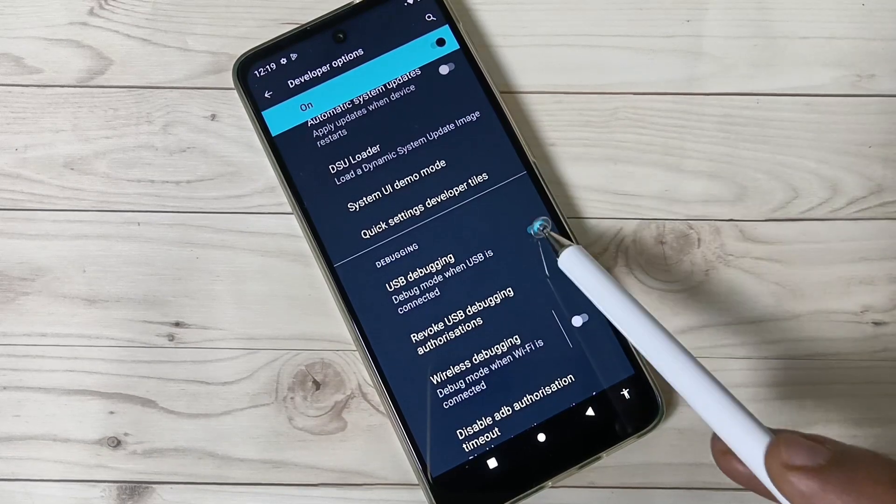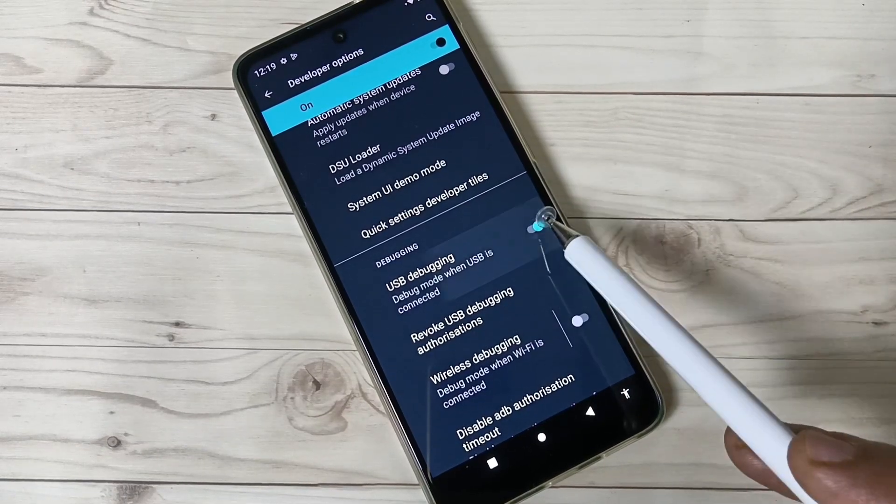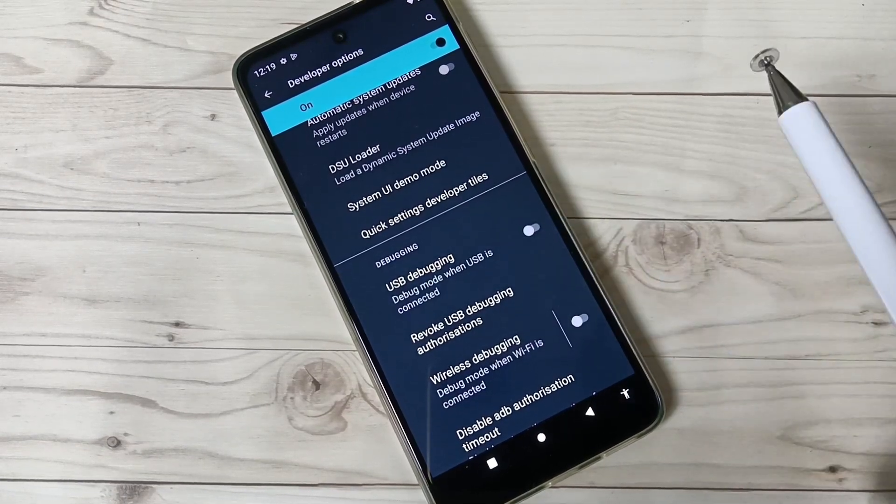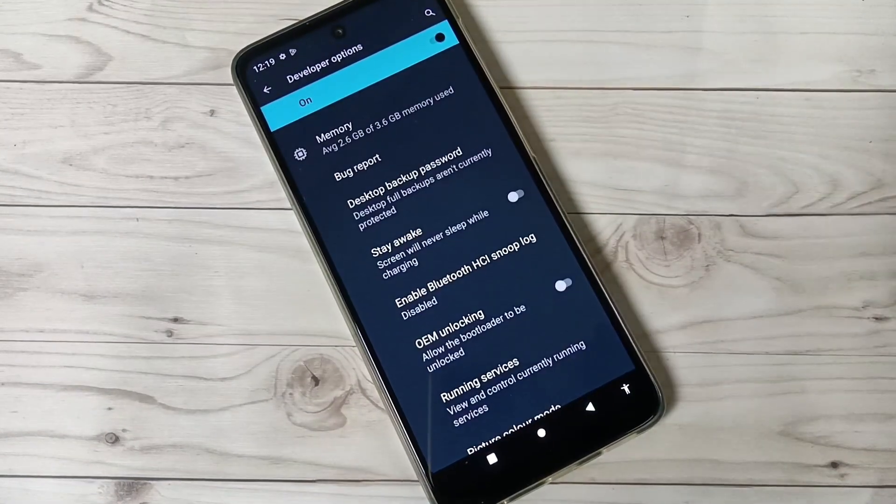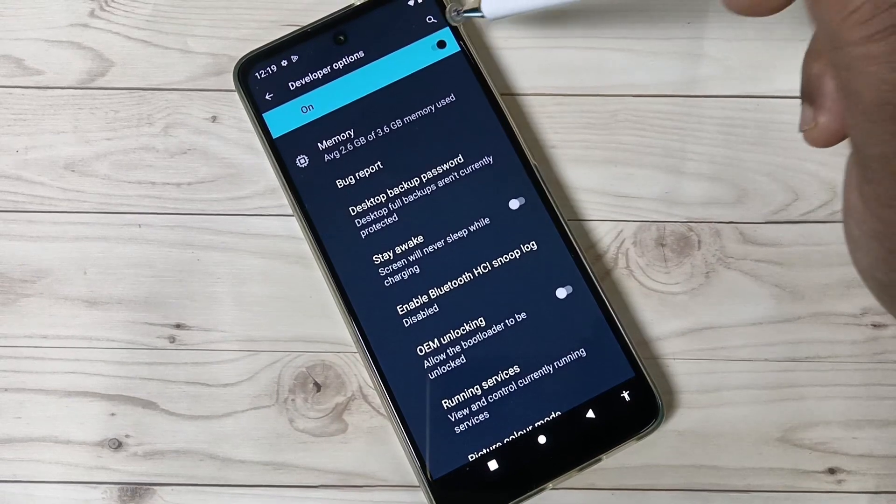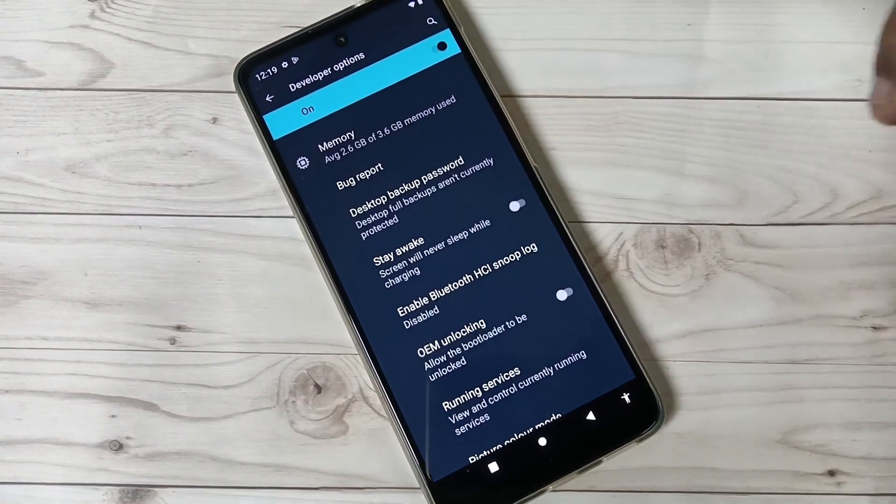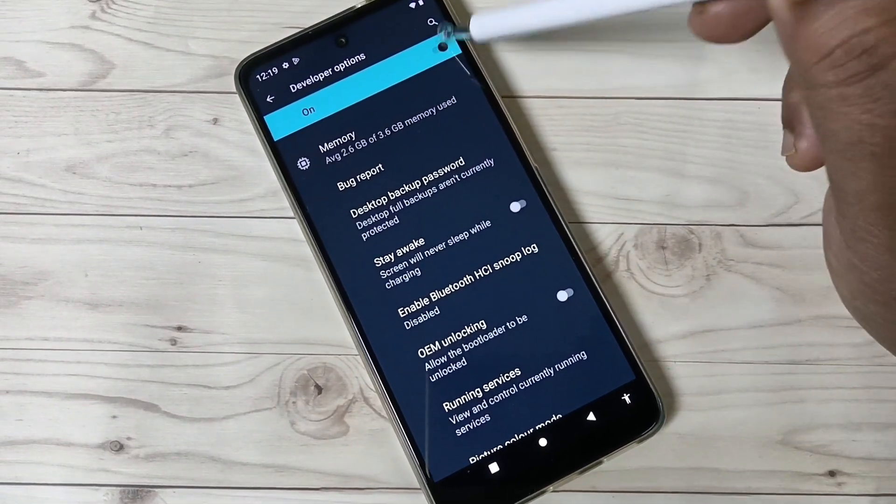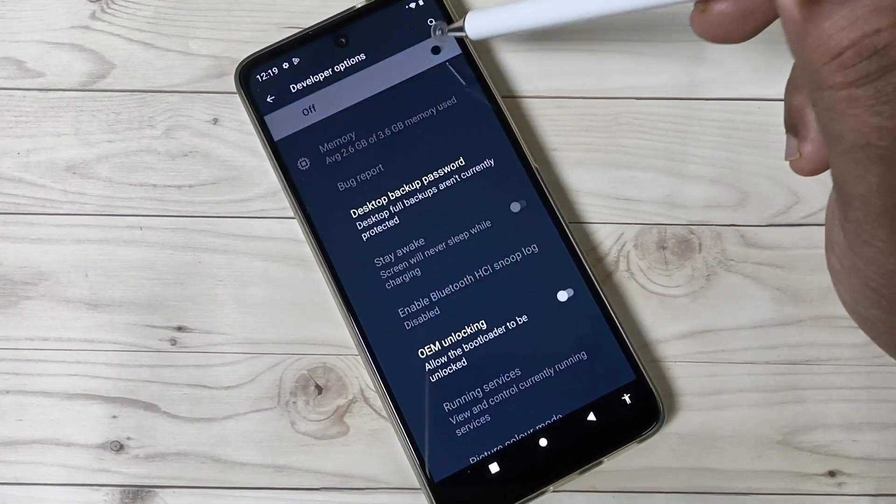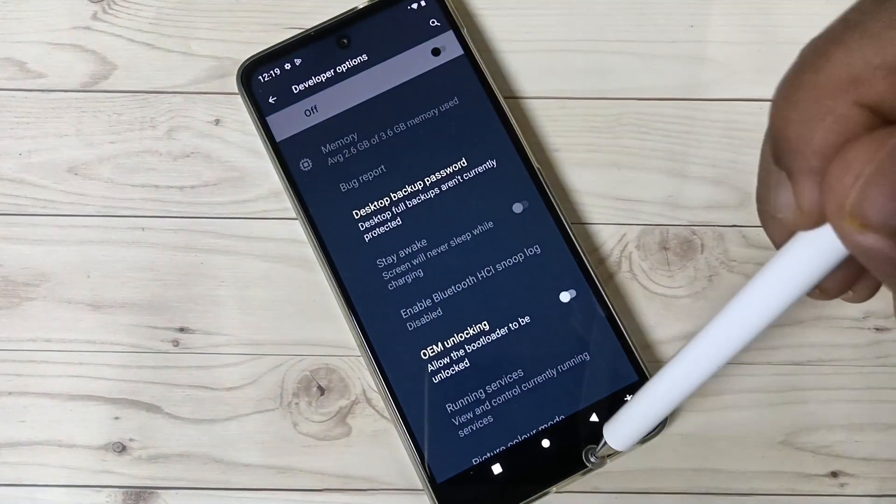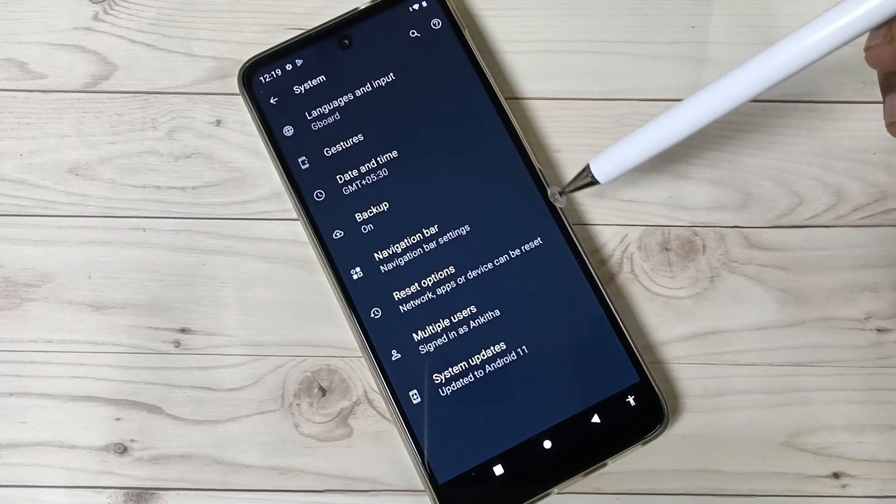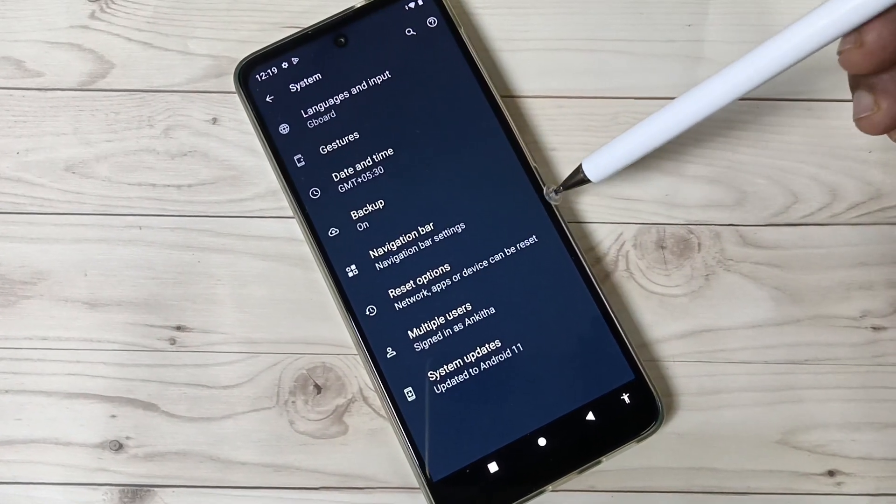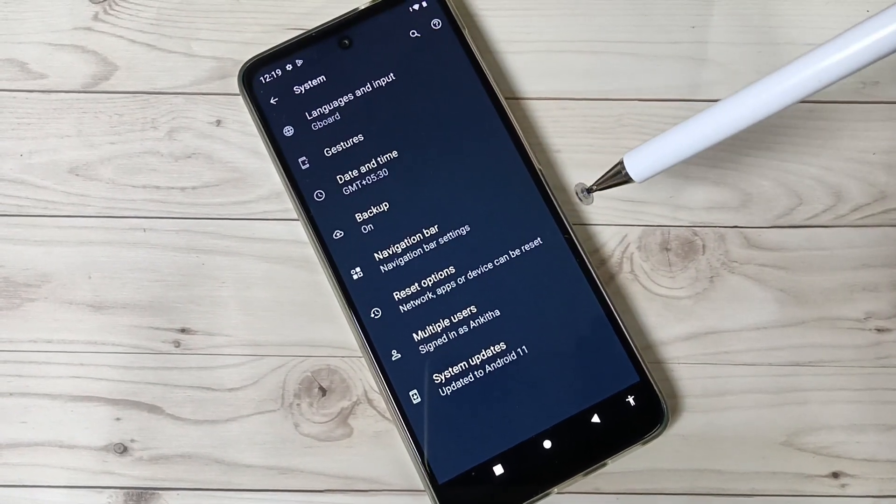disable, just turn off this one. That's it. So if you want to disable the developer options, just turn off this one. OK, now go back. You can see that option is not here. So simply in this way you